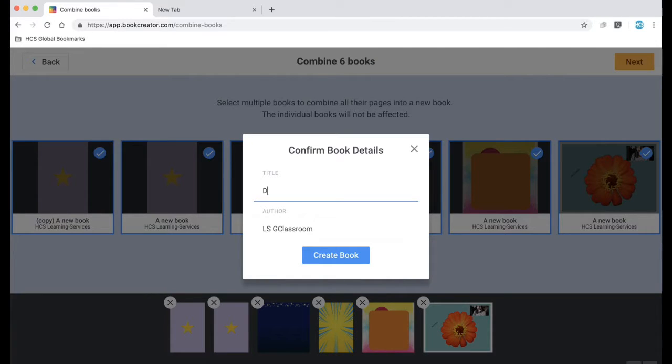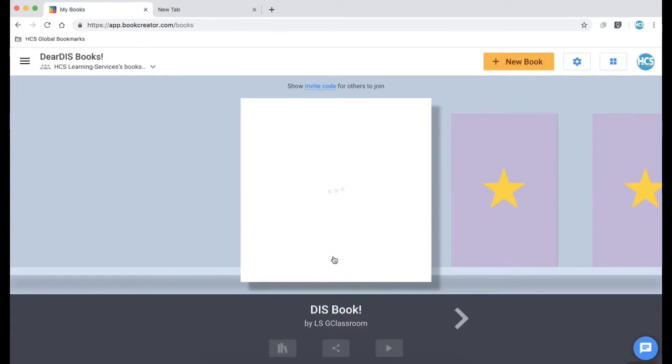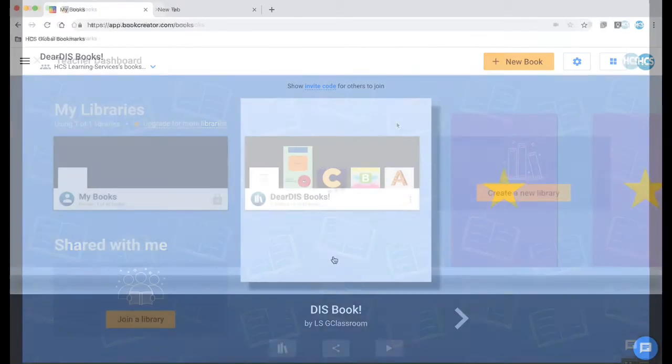This is really good to know because within Book Creator there's a limit of 40 books per library. So as your students create these books and it gets closer to that 40 number you can take all of the books and combine them into one book freeing yourself up some more books to use with your students.